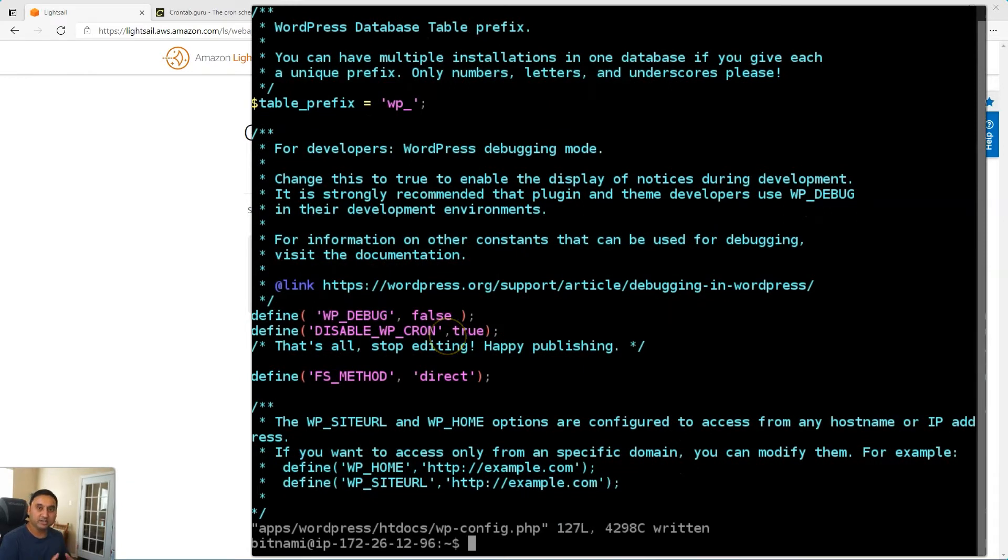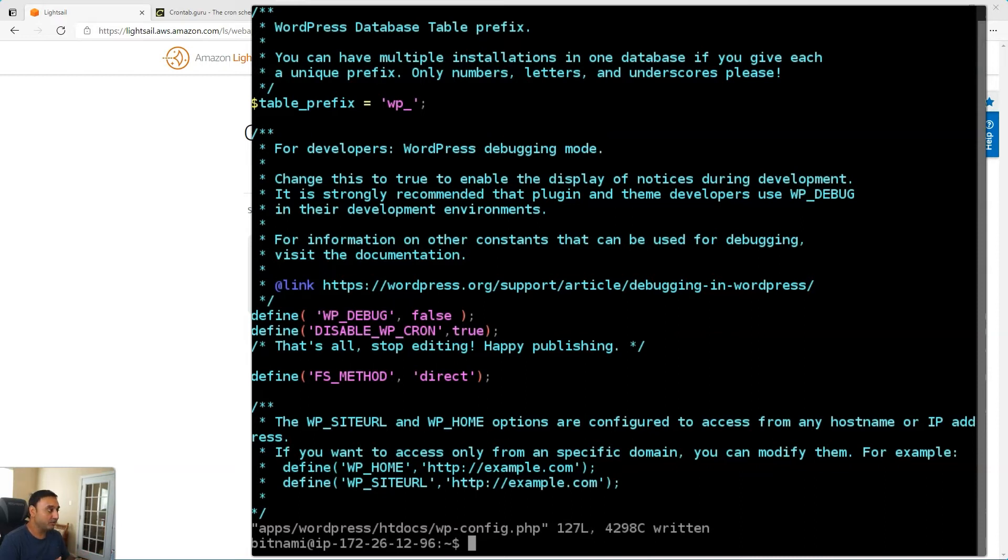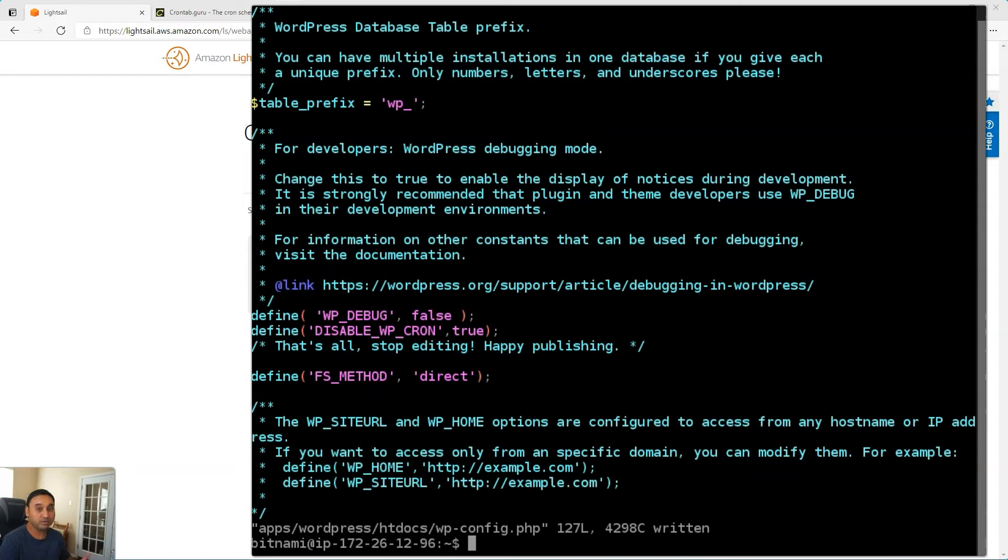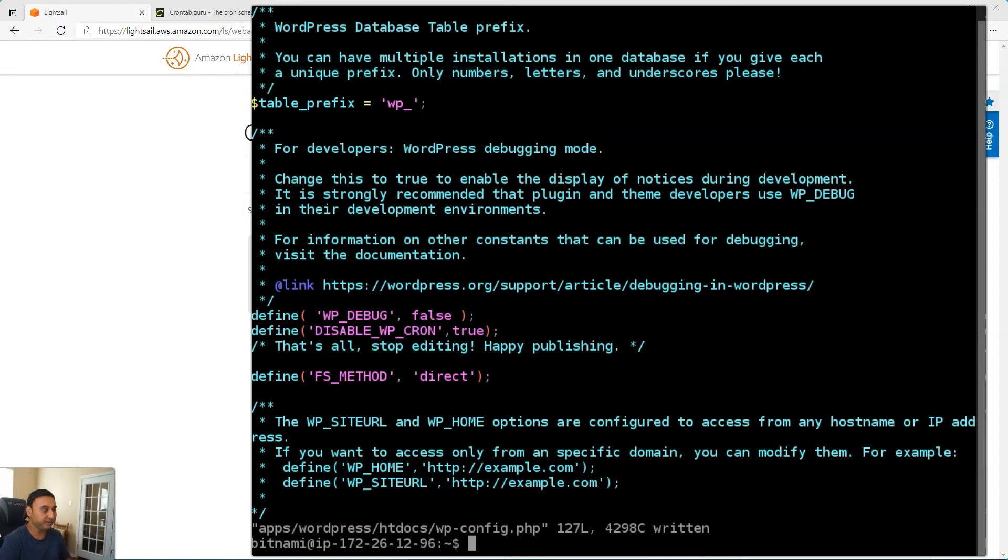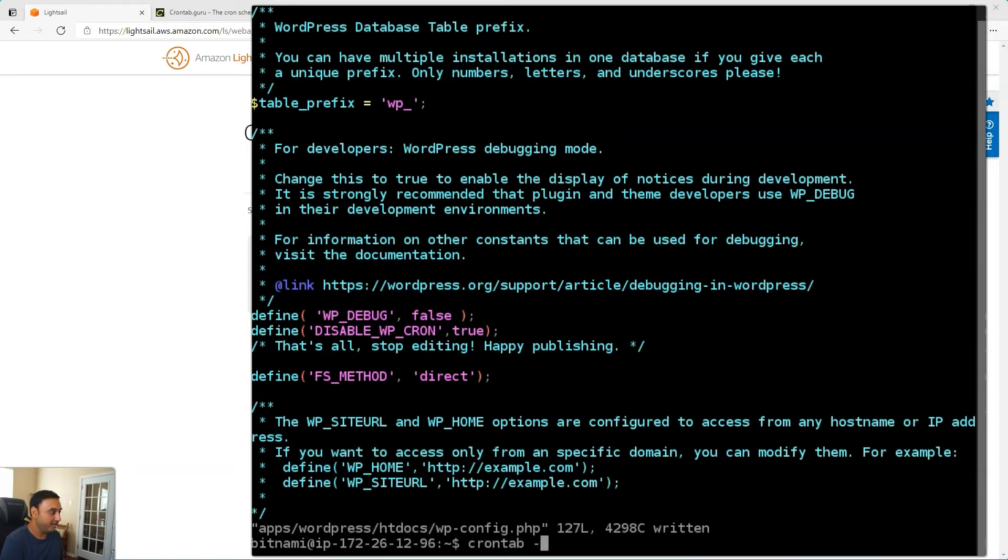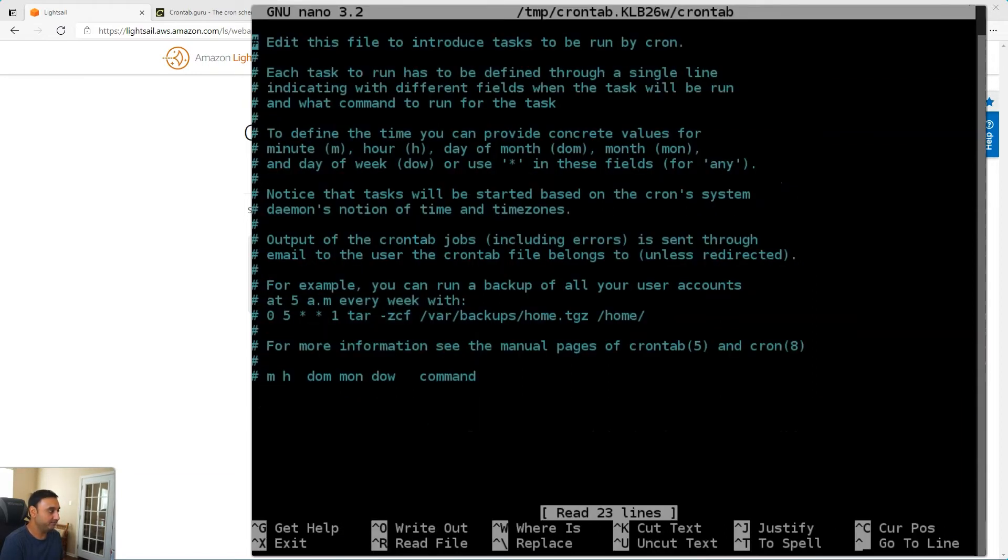So now the next thing we need to do is set up the cron task with the crontab OS level task scheduler. What I'm showing you here will work on the macOS as well as Linux. If you are running WordPress on Windows, then the documentation that I will link to in the description shows you how to do that on the Windows system as well. But what we need to do is type in crontab -e and this will open up the editor.